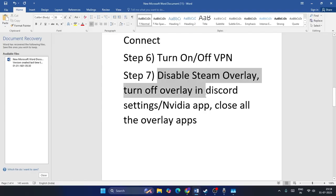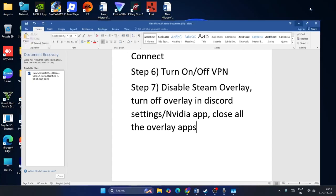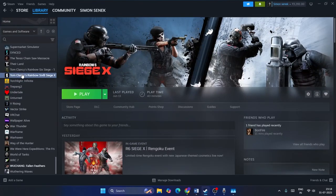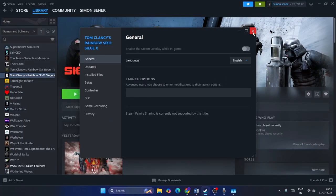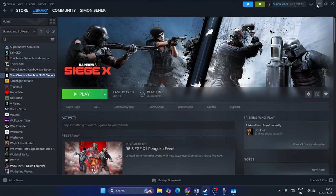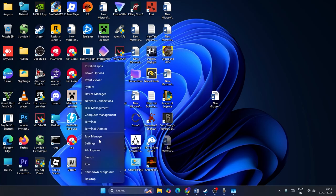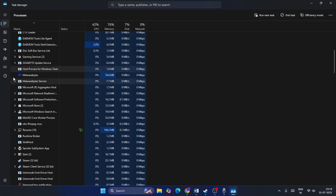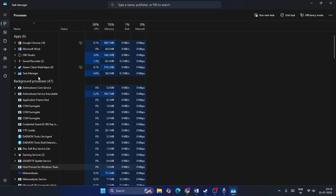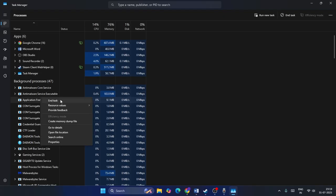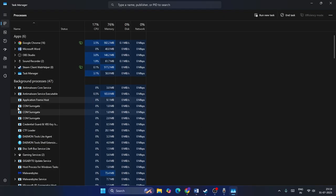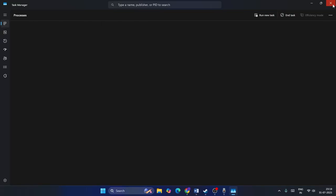Next, we need to disable the Steam overlay, turn off the overlay in Discord settings, disable the Nvidia app overlay, and close any other overlay applications. In Steam, right-click the game, go to Properties, and turn the overlay off. Also open Task Manager and close any overclocking applications like MSI Afterburner or Discord. End those tasks or completely uninstall them, then check the game.